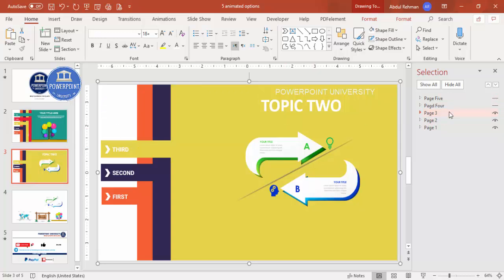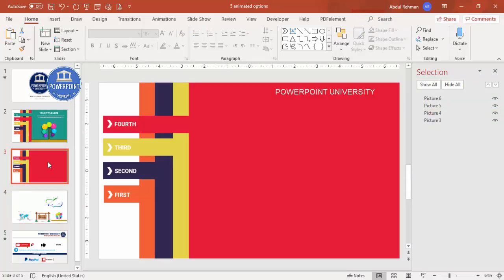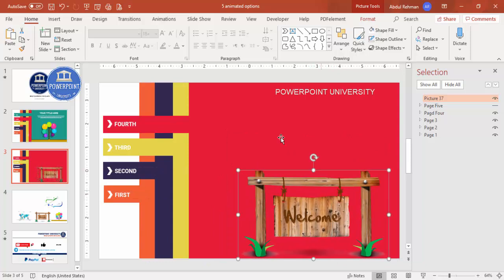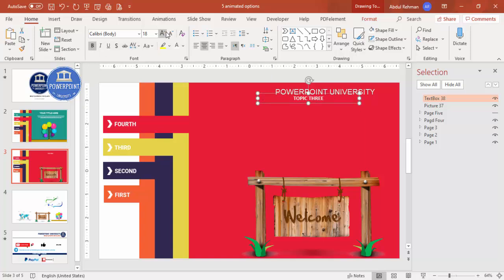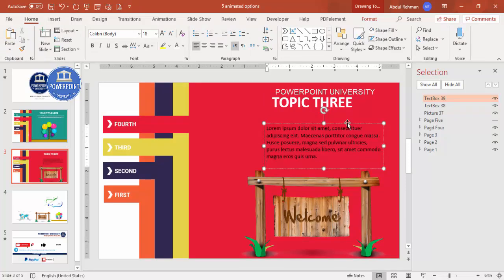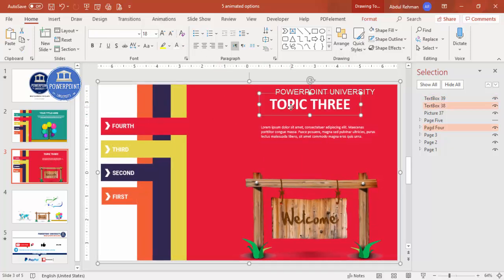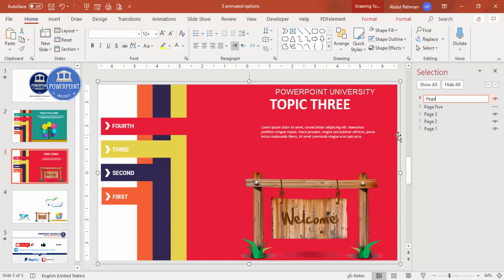Enable page four. Paste in your image, increase the size, and position it. Add a text box for "Topic Three," increase the font size, and add some detailed text. Reduce the size as needed. Group all page four elements with Ctrl+G and rename the group "Page Four."